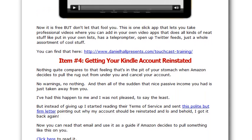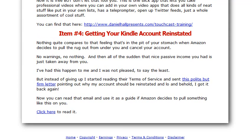Last but not least, in item four you're going to get the email that got my Kindle account reinstated. Hopefully you will never lose your Kindle account like I did, but this is an insurance policy in case you do. If something bad happens like what happened to me, you will have at least a starting place to try to get your Kindle account back.